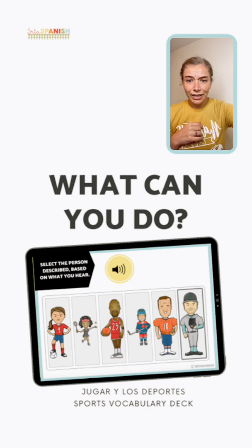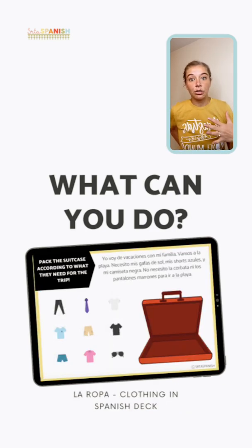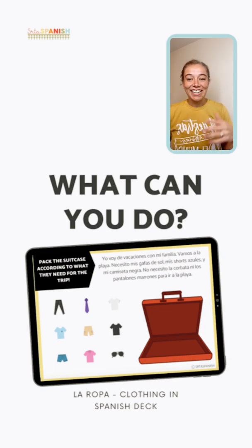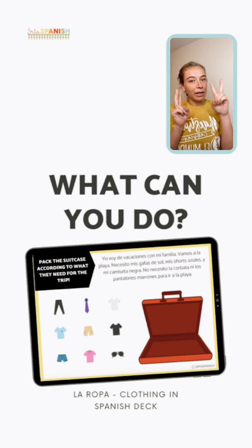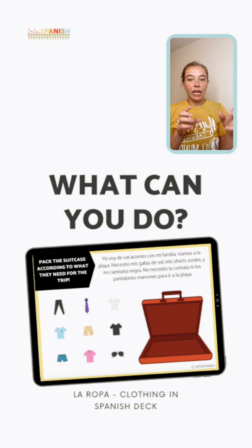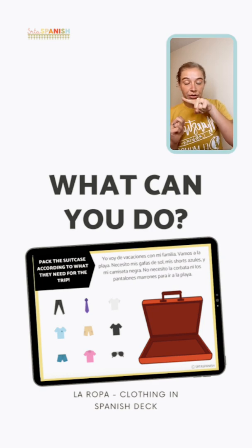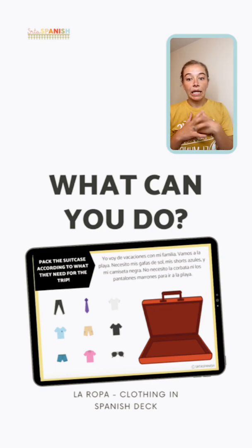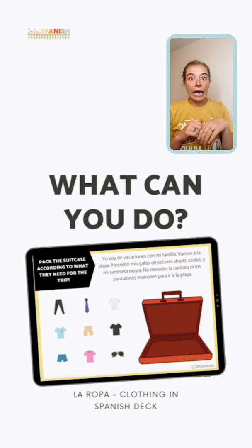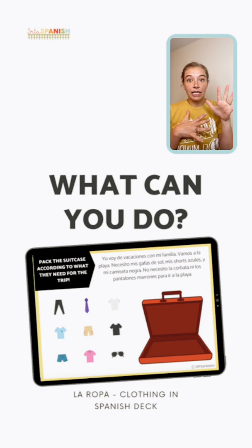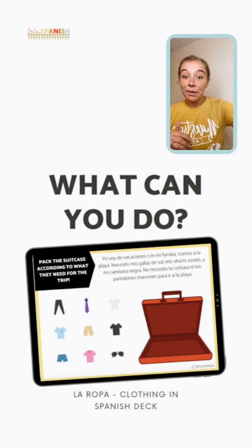Here's another option — digital manipulatives. This example is from my Ropa/La Ropa clothing set. Students read a short paragraph about packing for a trip, then move the correct clothing items into the suitcase by tapping or clicking. Because they're self-grading, if a student puts all nine clothing items in but not all are needed, it will say nope. That's an example of using Boom Cards for manipulatives combined with a little reading comprehension.